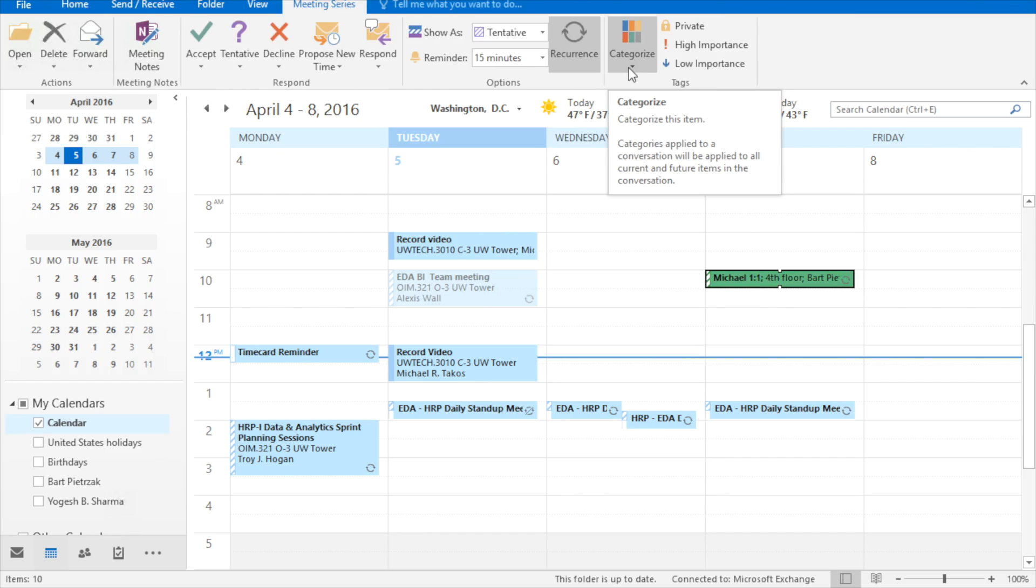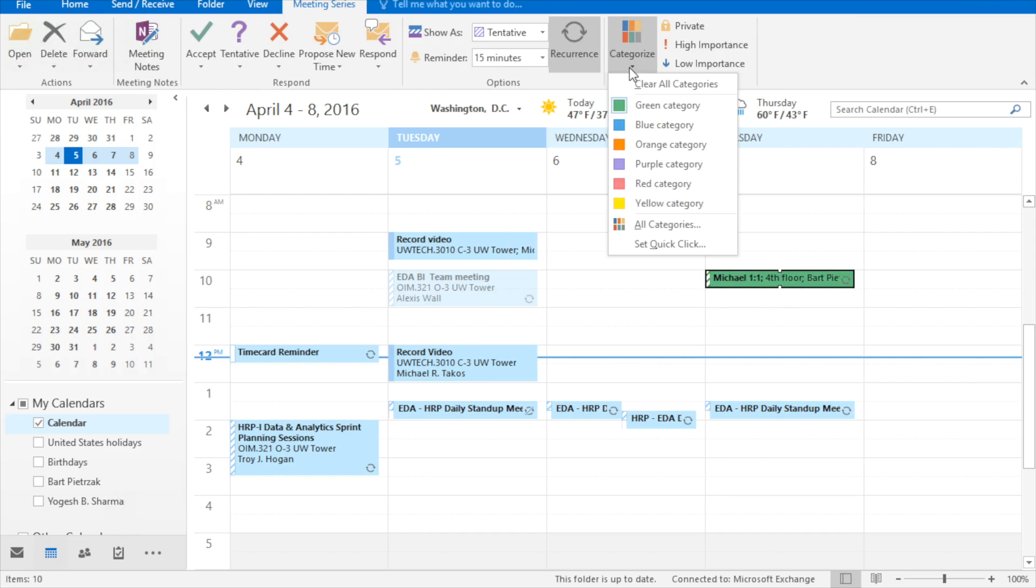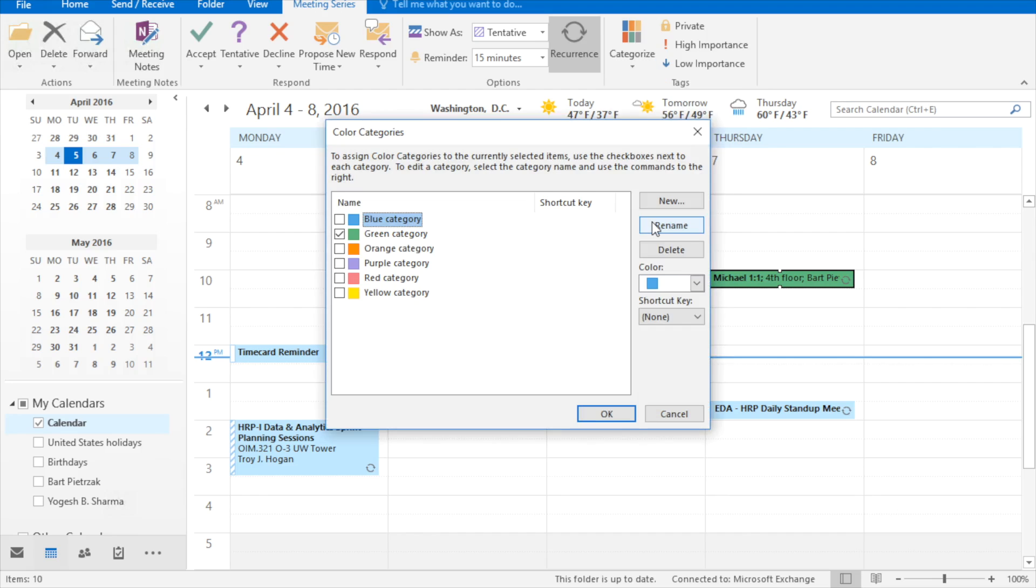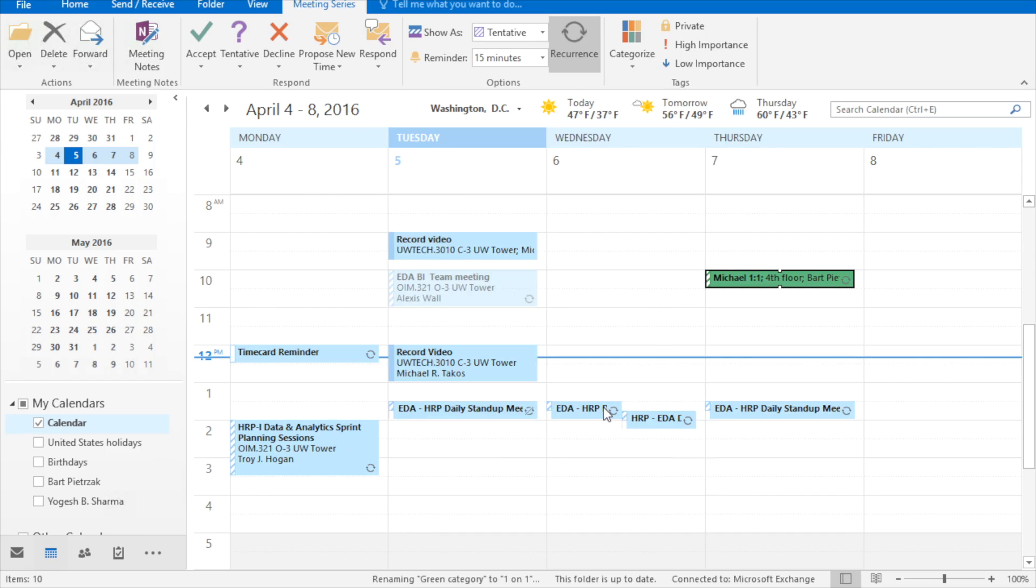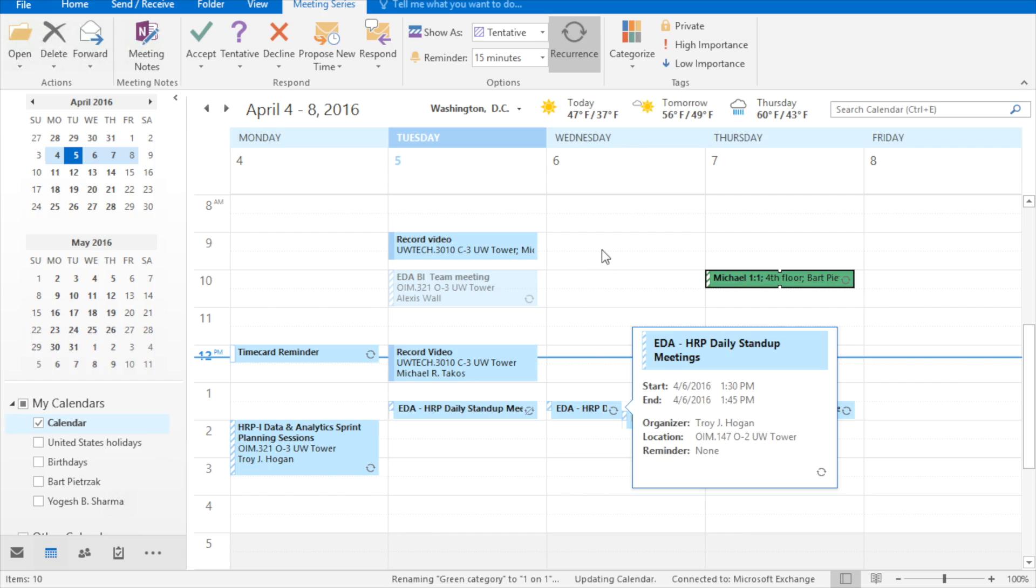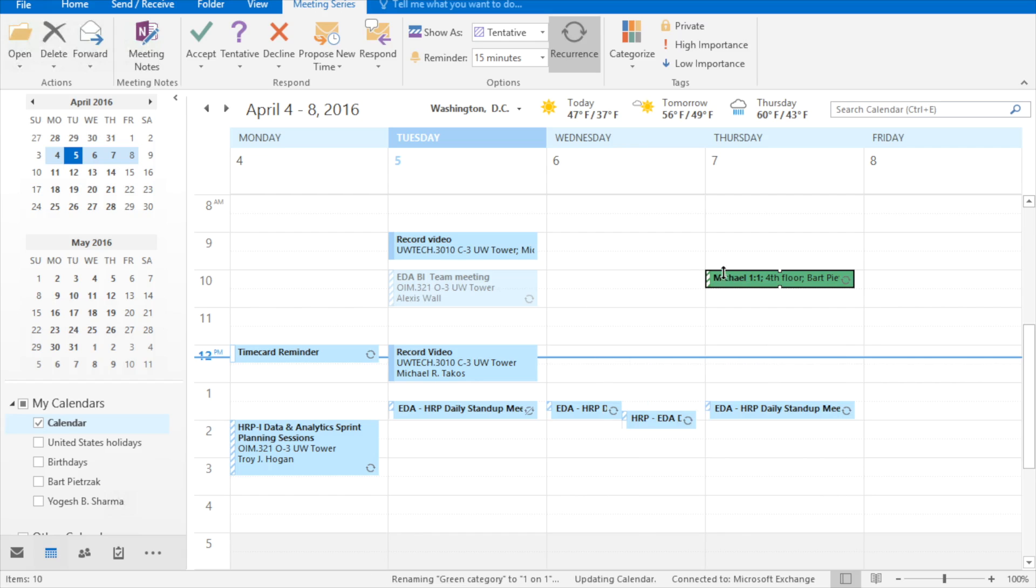But to get more specific we need to go to all categories and I need to rename green category to one-on-one or whatever category you're trying to create. And so now when I export that data that's going to show up as a one-on-one.